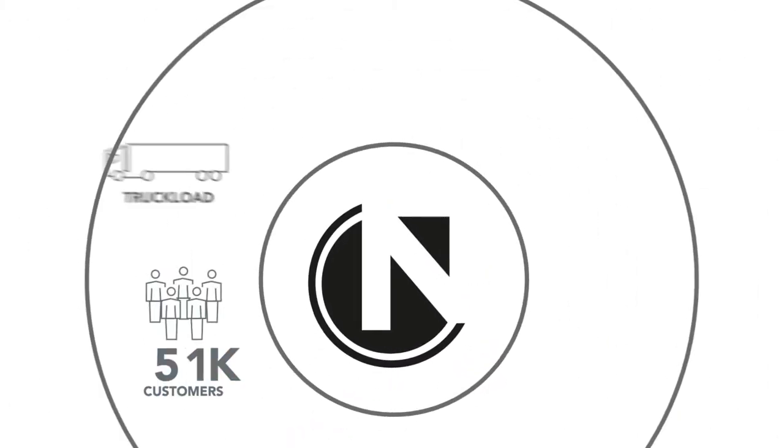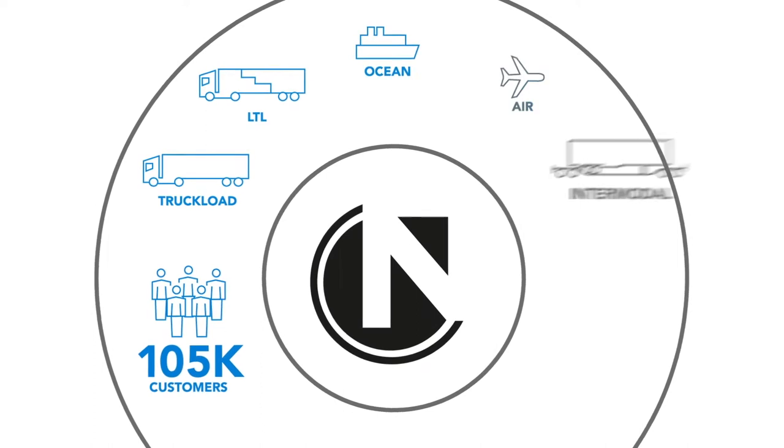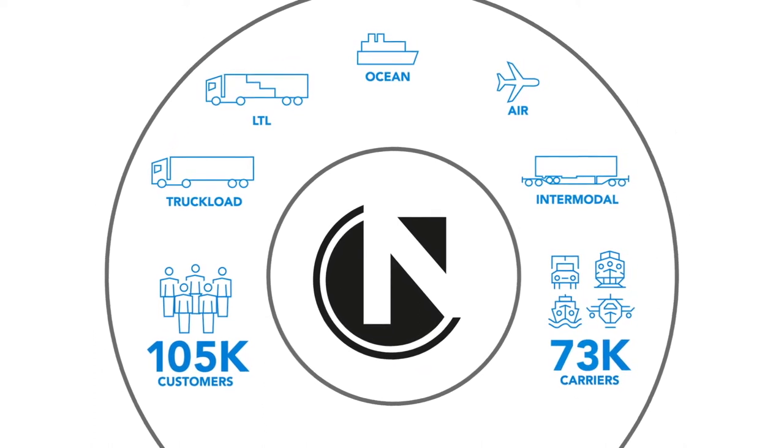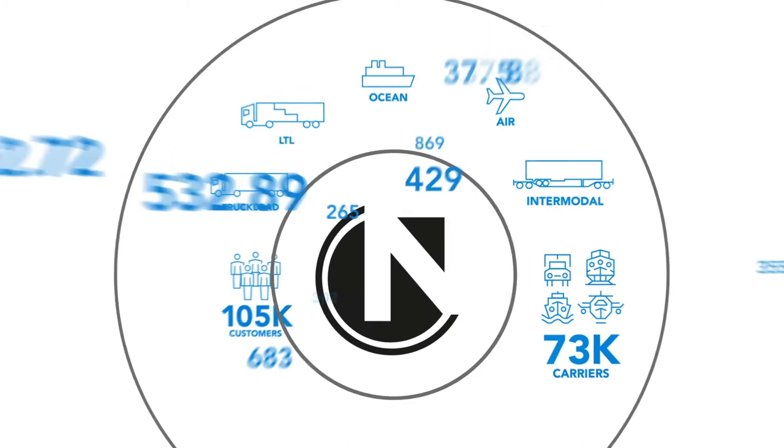From truckload and LTL to ocean and air, Navisphere is the most connected platform with nearly 200,000 shippers and carriers globally.